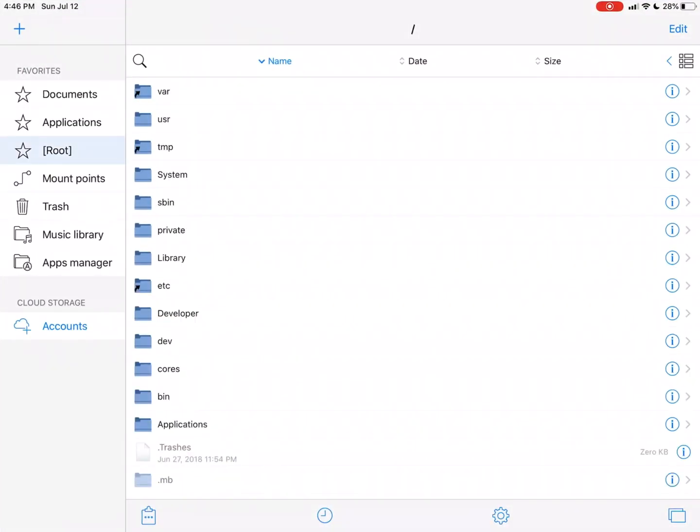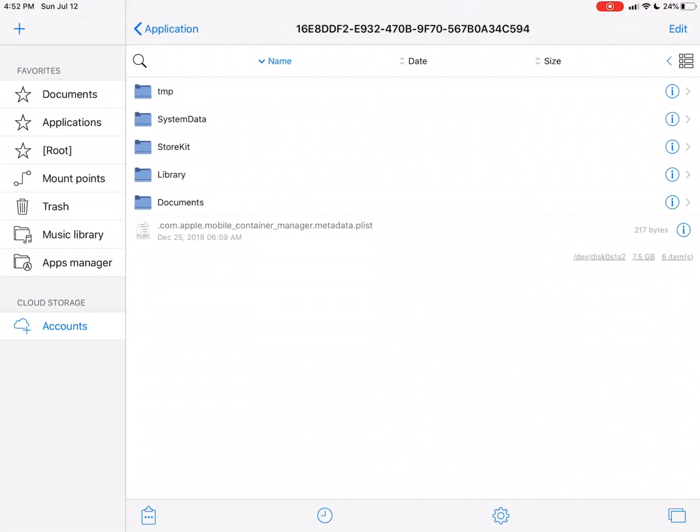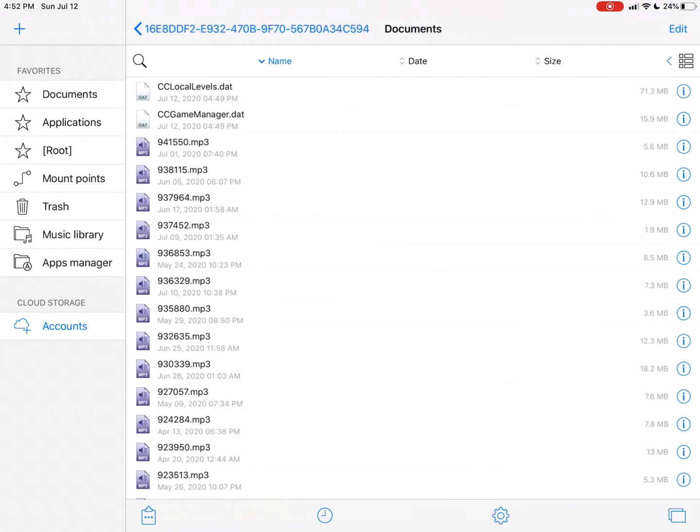Yeah, that was a waste of time. Okay, so now I'm in the Geometry Dash folder. Once you get into there, you're gonna want to go to Documents.